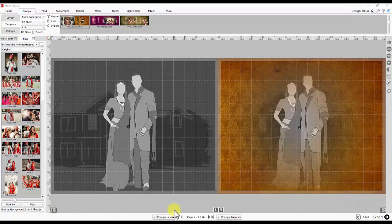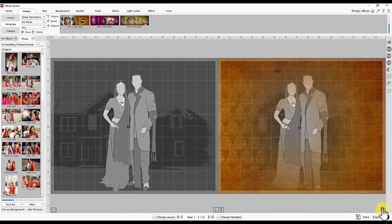Now talking about the controls at the bottom. L, L, R and R are given to choose page wise designing that is left, left or right and right. Here navigation bar is given to go to first, last, previous or next page. Change layout and change template are options for auto page designing.